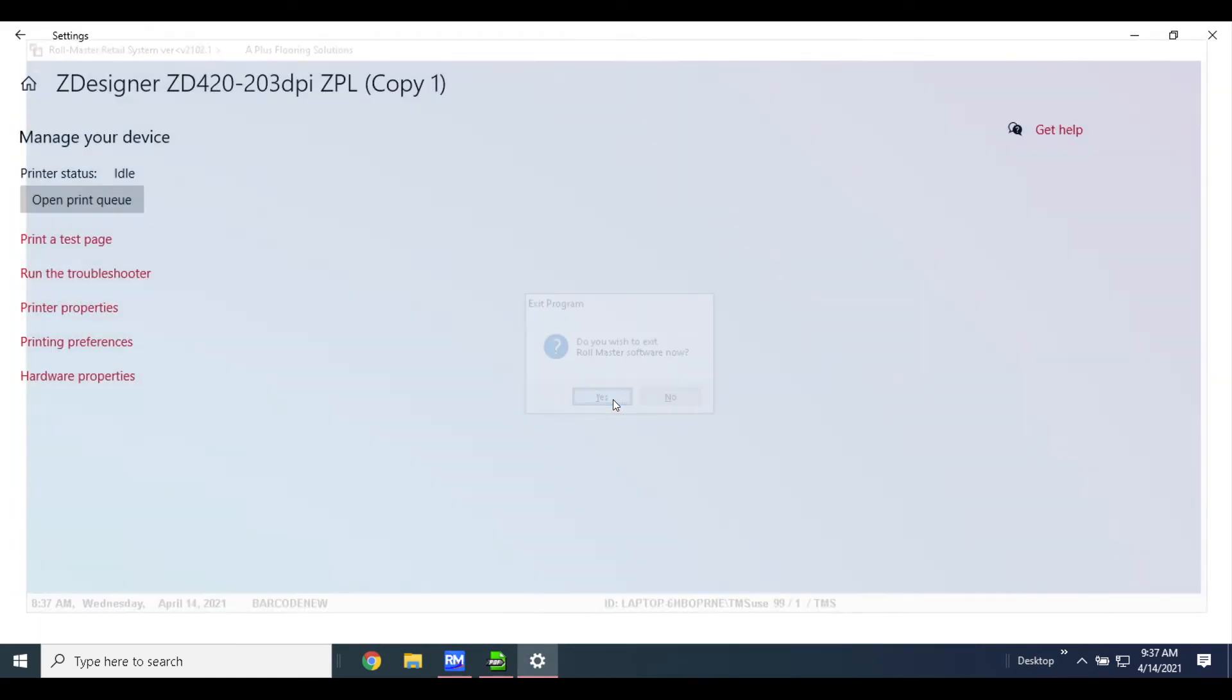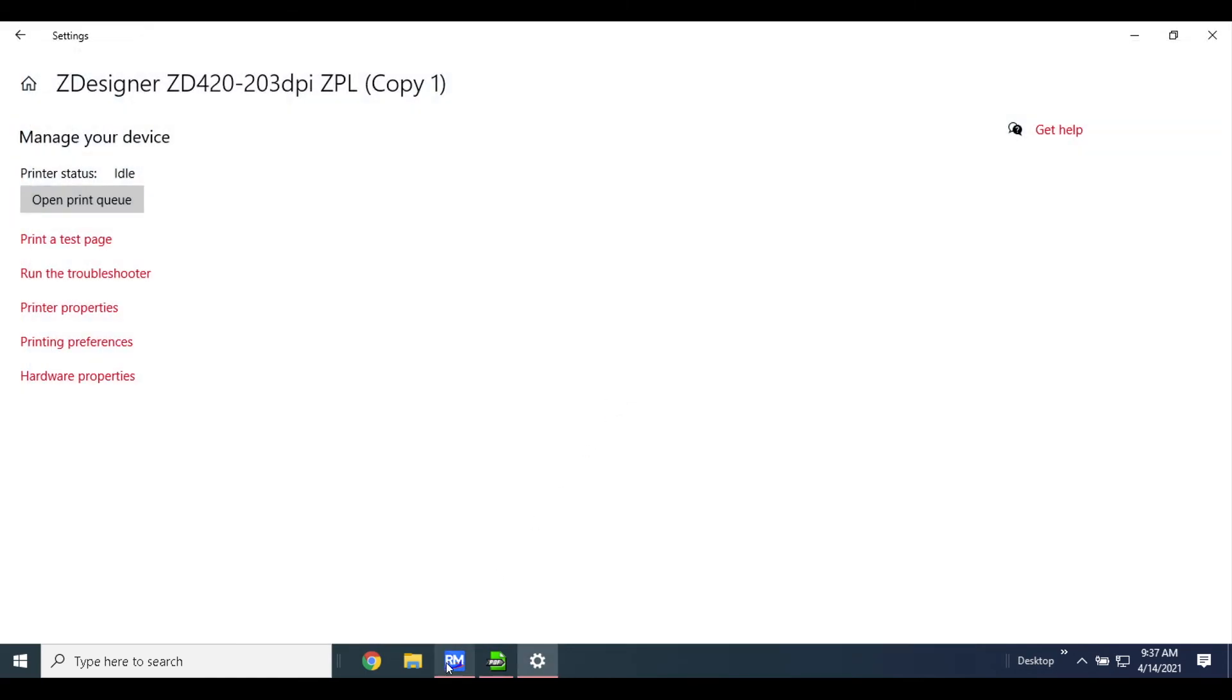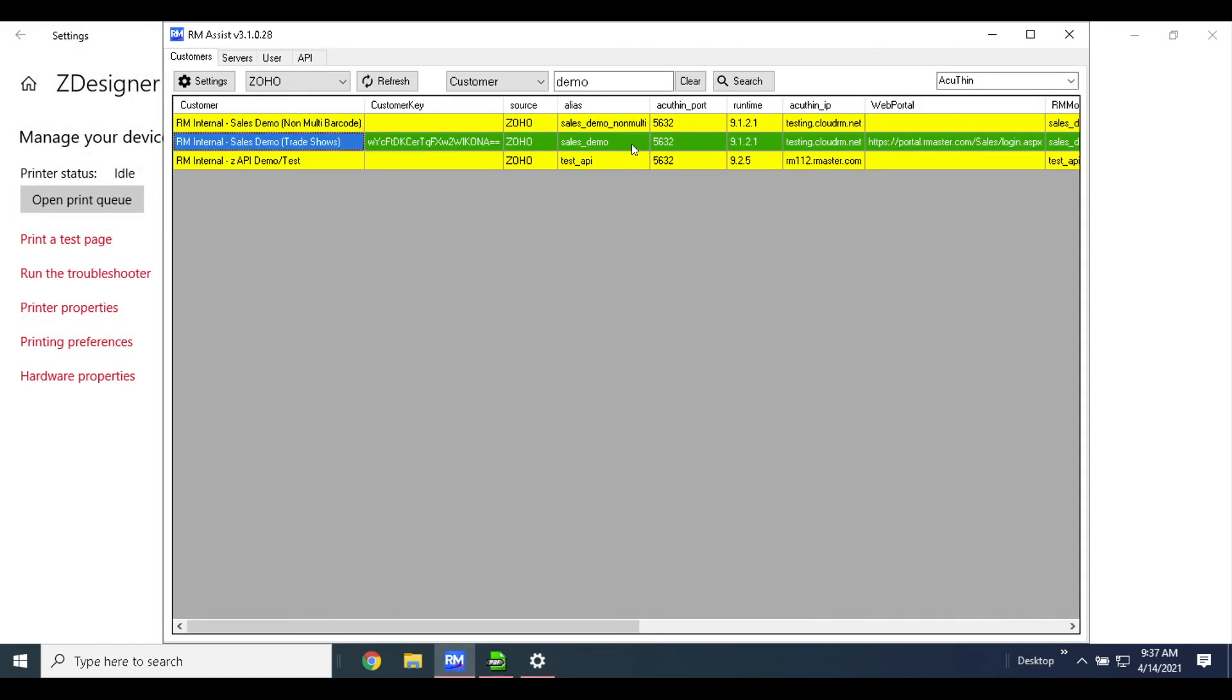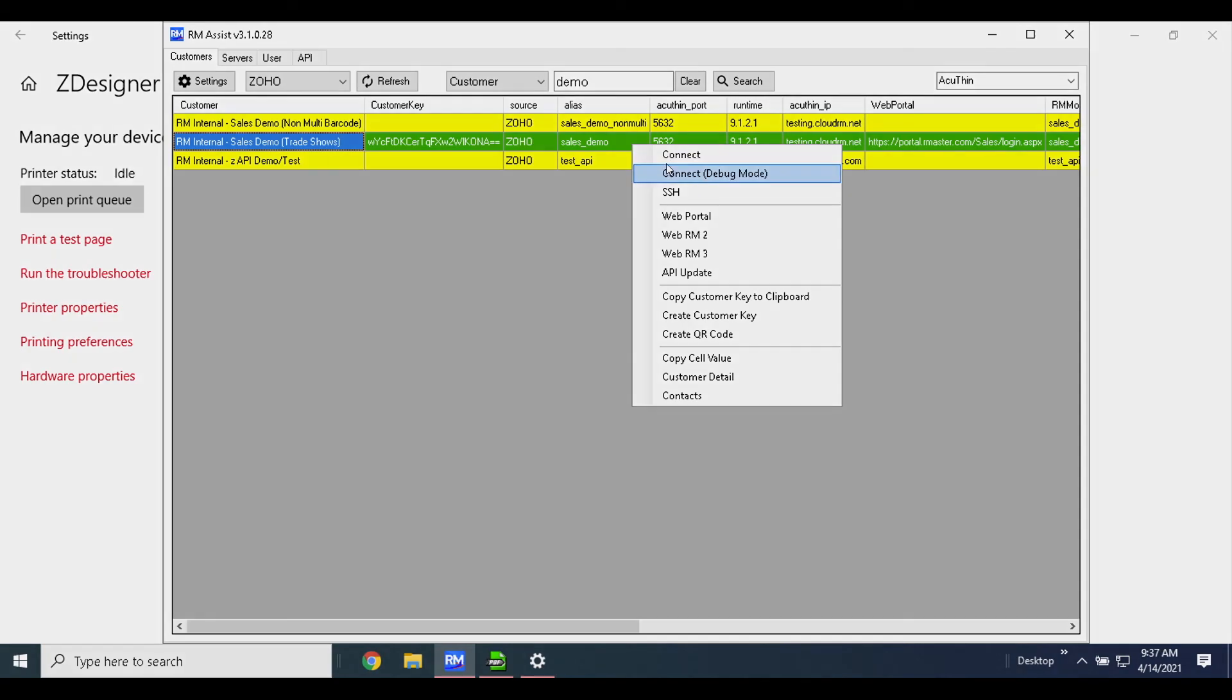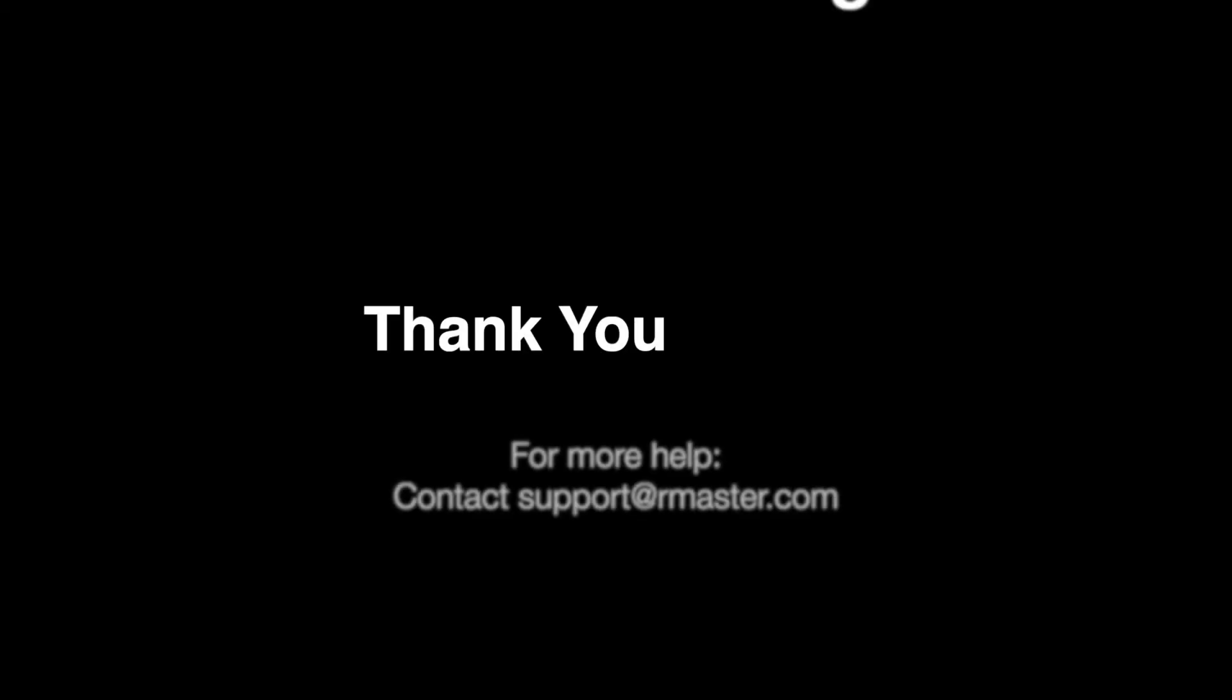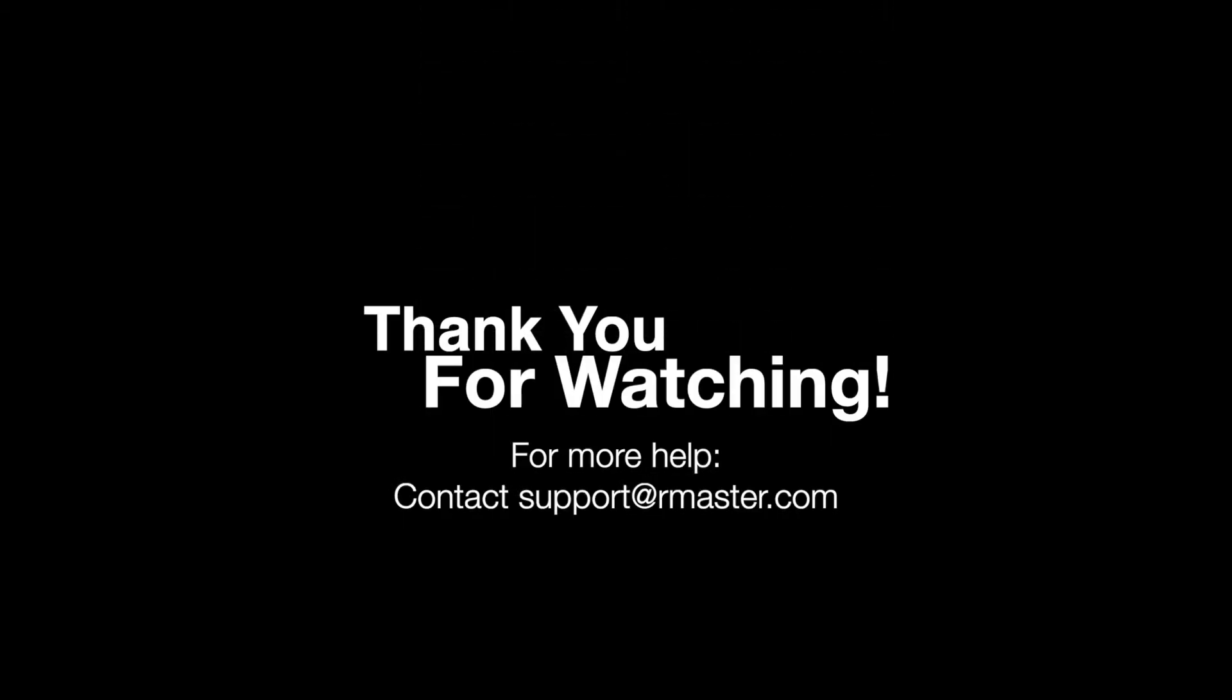In order for this printer settings to take effect, we do recommend logging all the way out and logging back in. That concludes today's video on how to install a Zebra printer. If you have any extra questions, please reach out to support@rmaster.com.